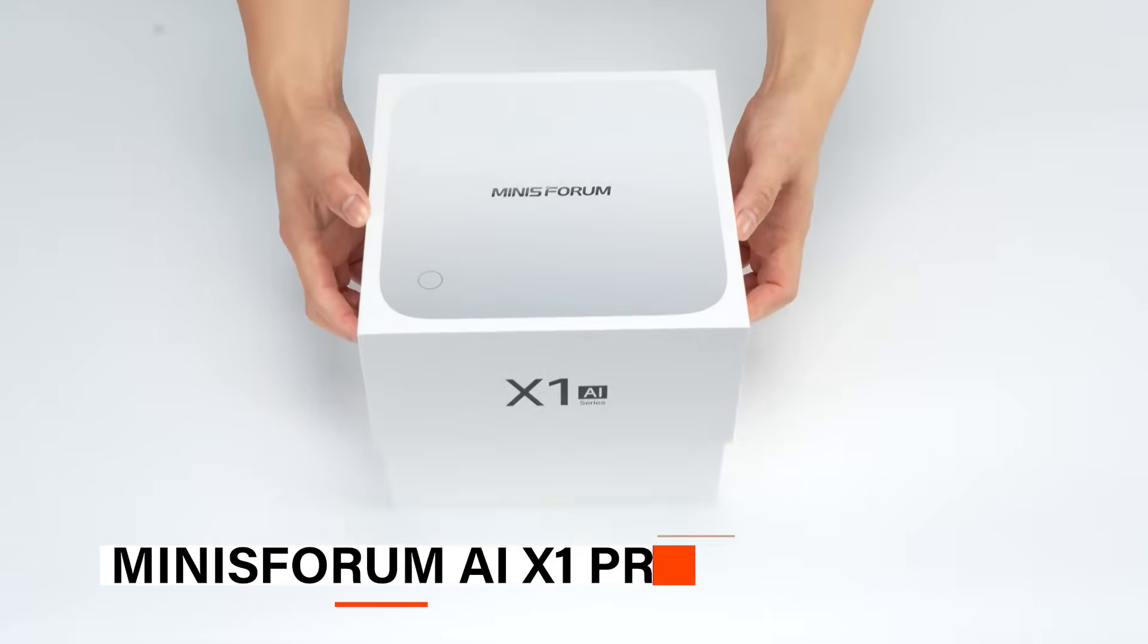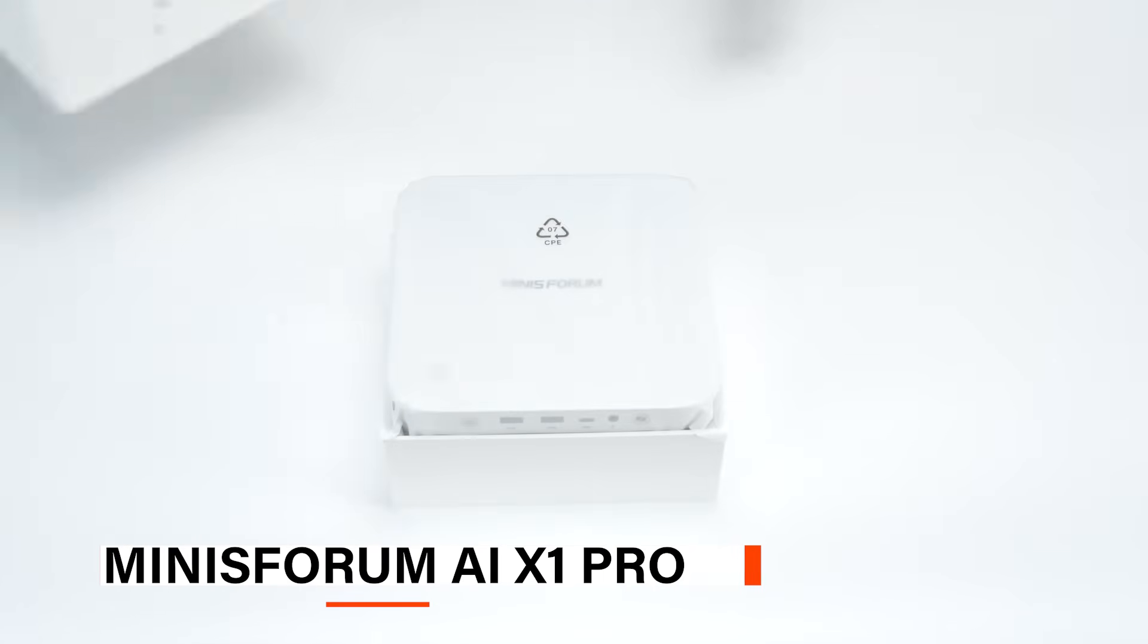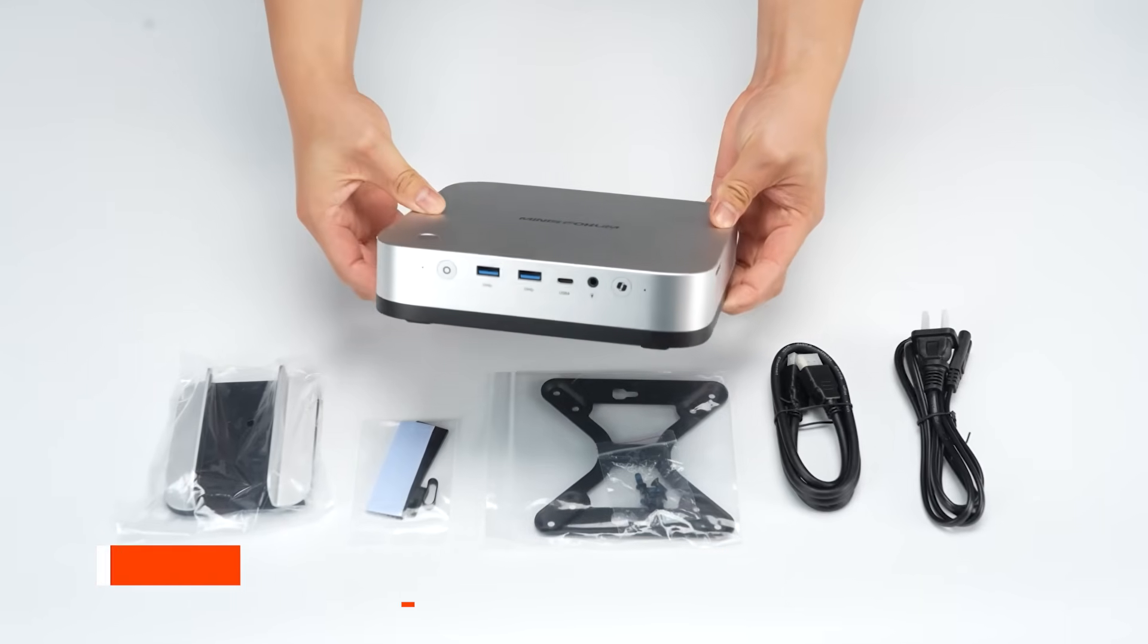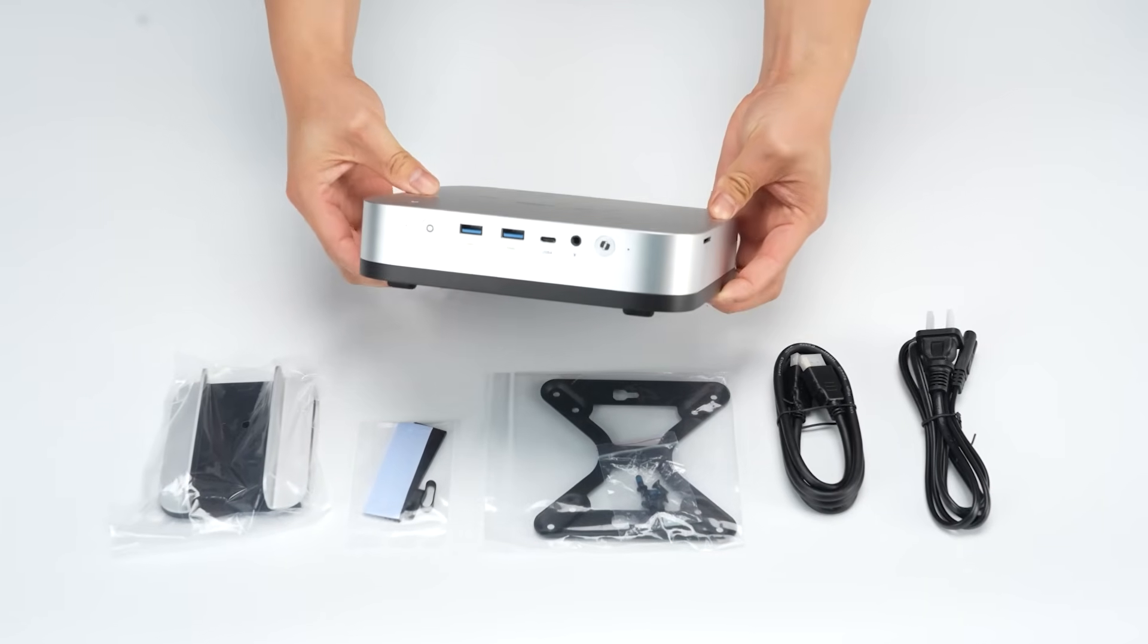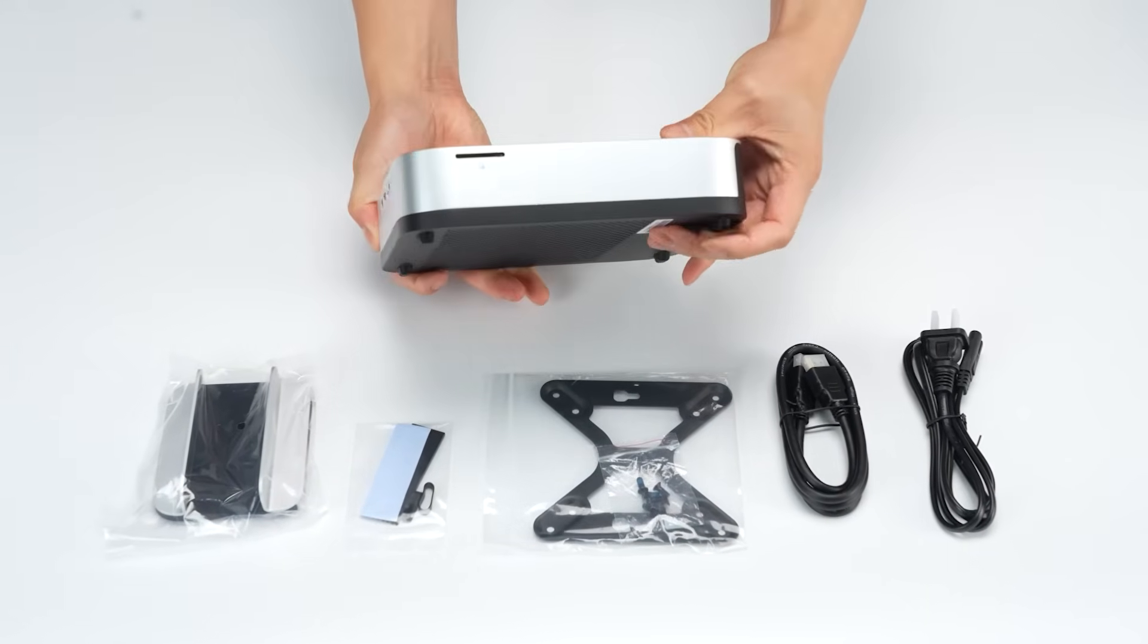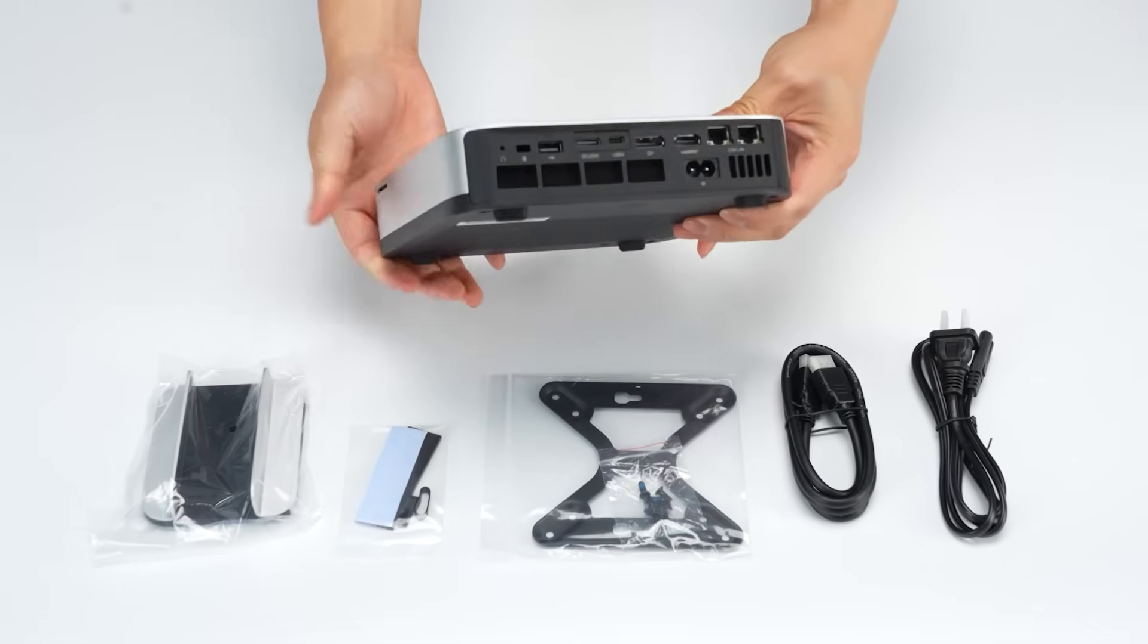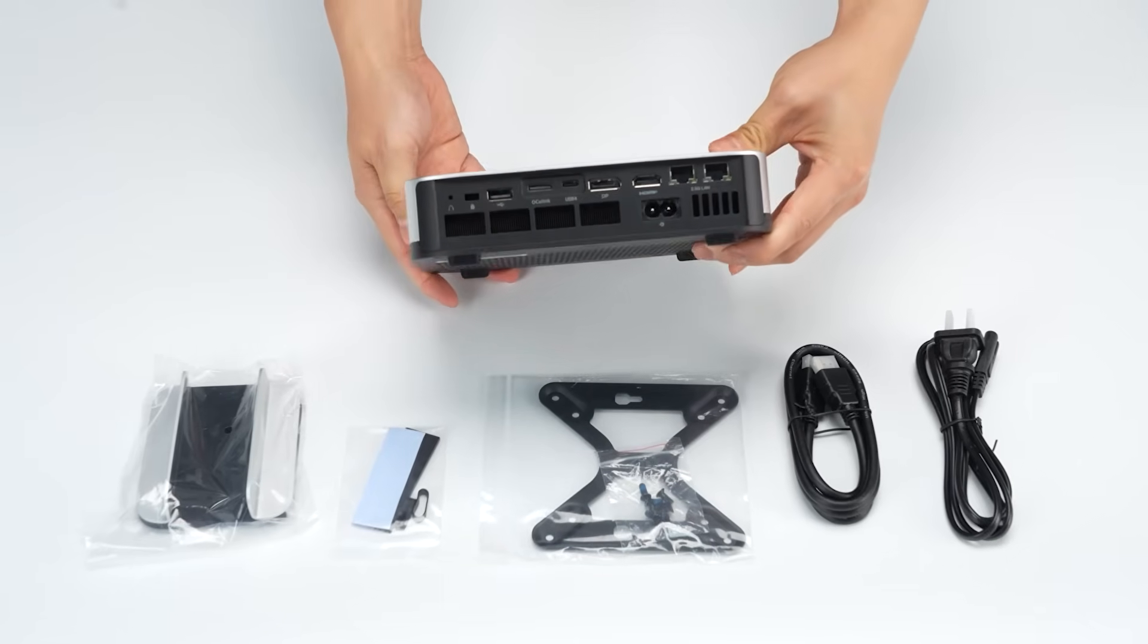At number four, we have the Mini's Forum AI X1 Pro. The Mini's Forum Mini PC AI X1 Pro is a powerhouse in a compact design, ideal for gamers, creators, and AI developers.